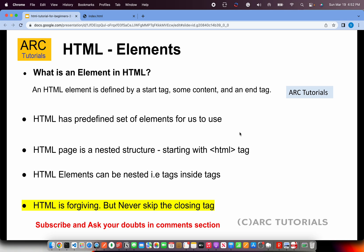HTML has a predefined set of elements for us to use. There are some fixed HTML tags or elements that we can use, but that doesn't stop there. We can also extend it using other frameworks like React, Angular, etc. HTML page is a nested structure. Nested, why? Because we write inside the tags, inside tags.